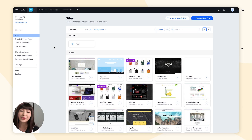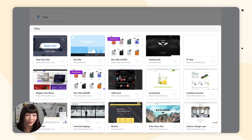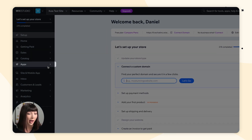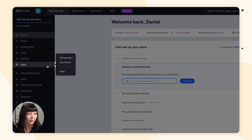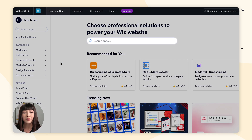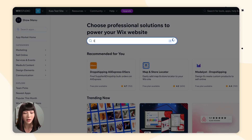The first thing you want to do is log into your Wix dashboard. Then you want to select the site where you want to install LiveChat. You want to go to Apps and App Market. In the search bar here, we're going to search for LiveChat.